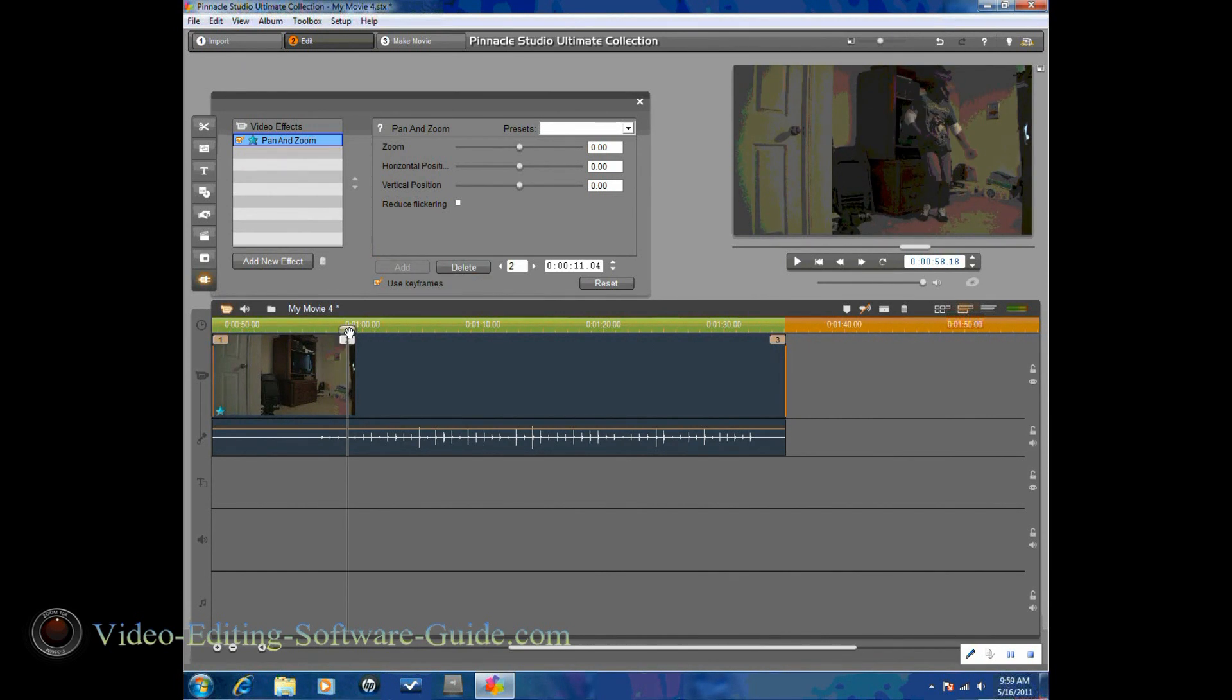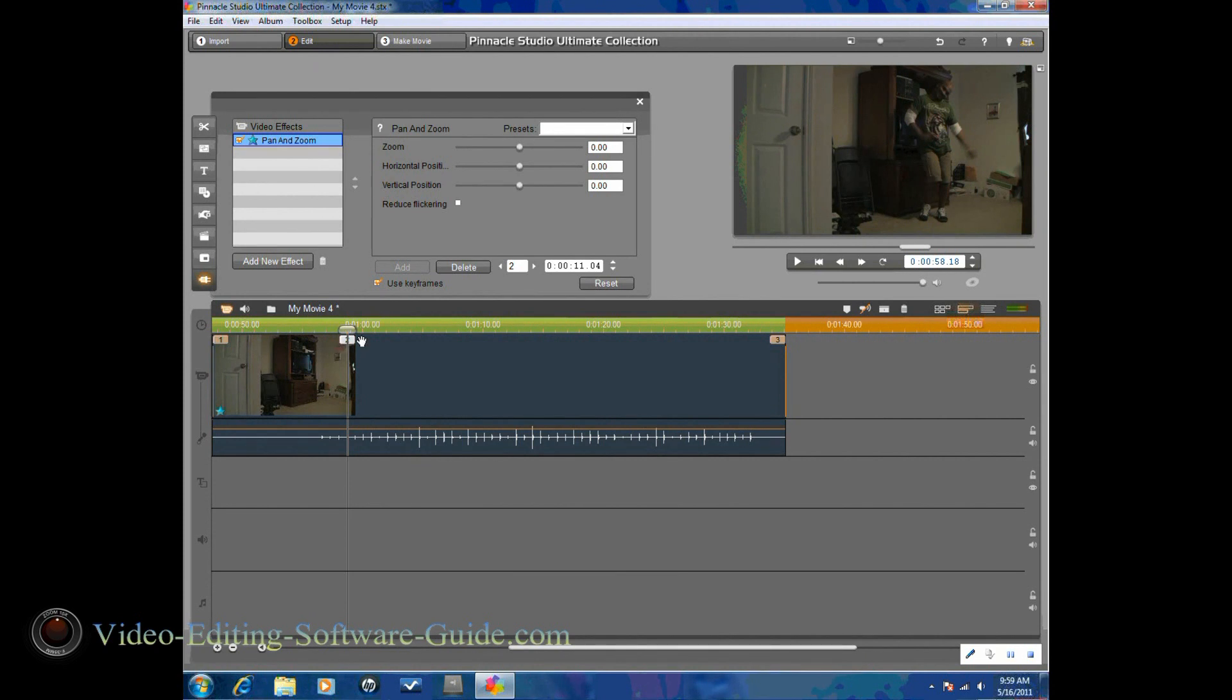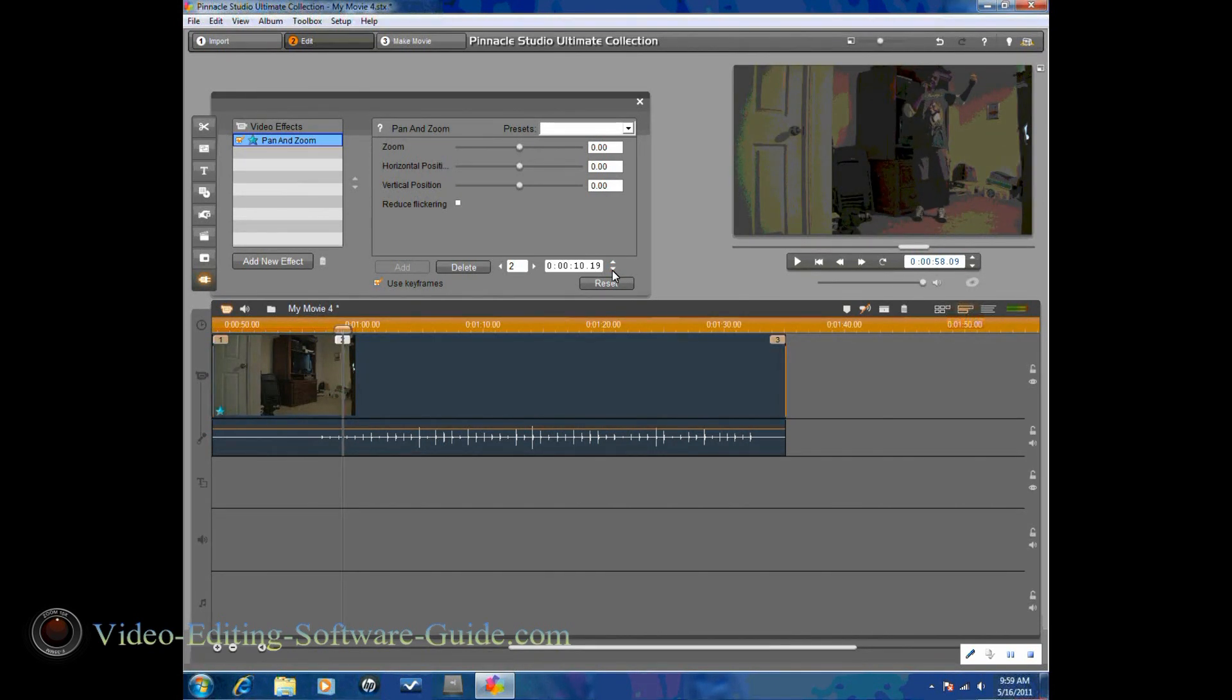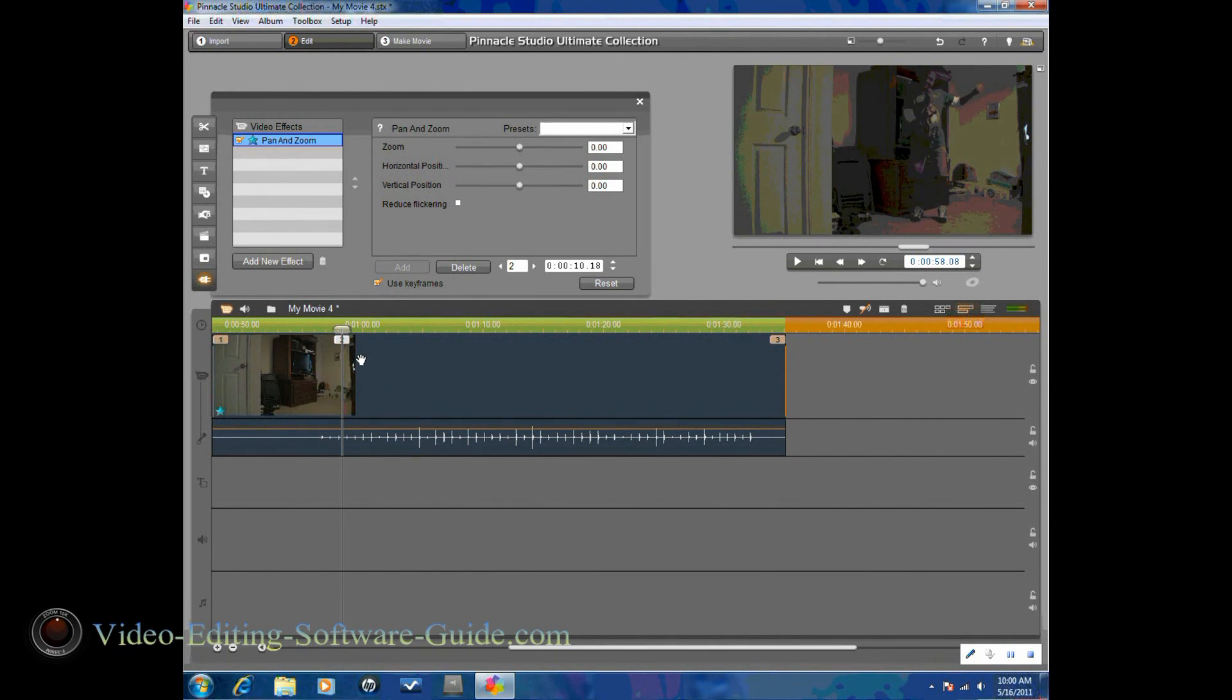So what Studio does is it goes ahead and adds a keyframe in exactly where you click on add. Now move forward a little bit, so what you can do if you want to move the keyframes back, you just click on this, and it'll move frame by frame back to where you might want the keyframe at. So I have a keyframe there.